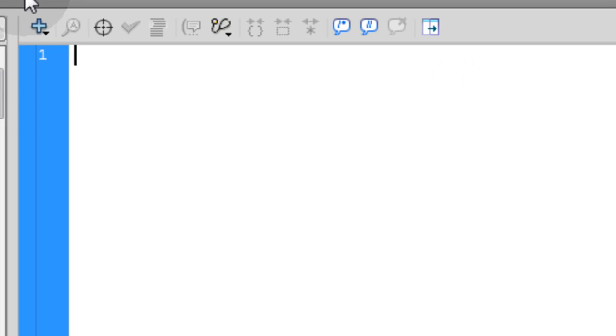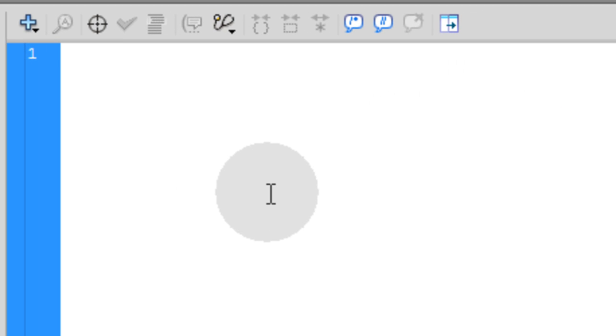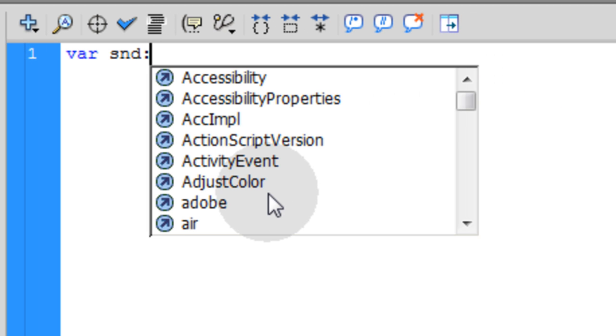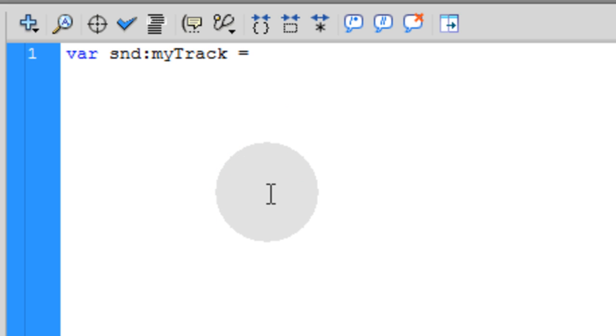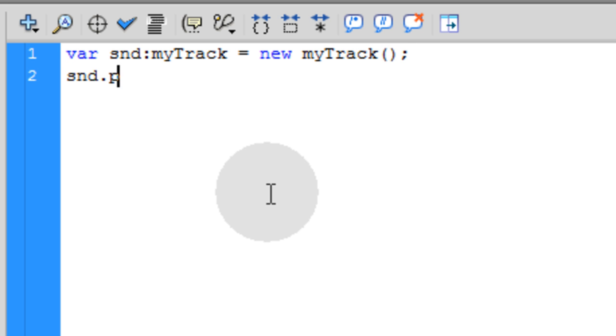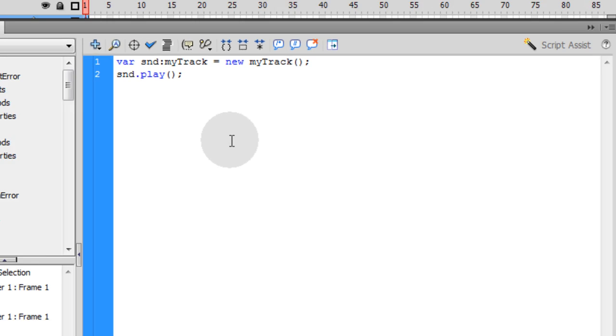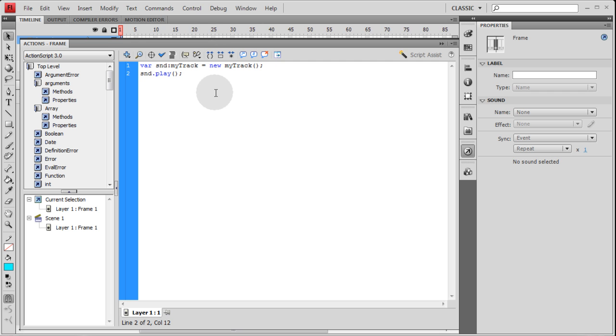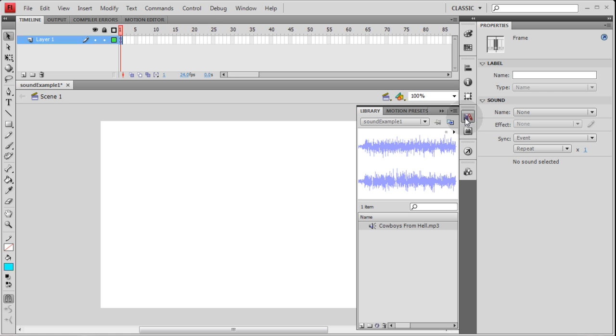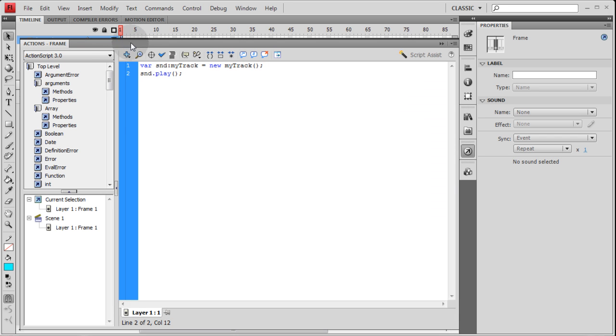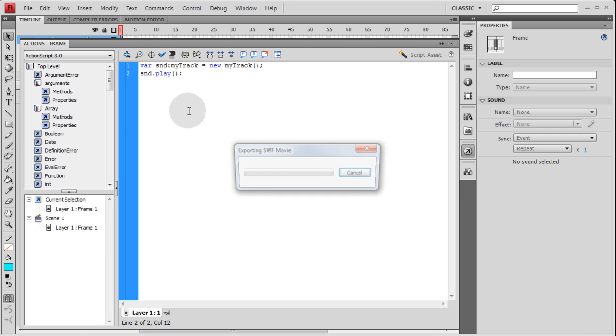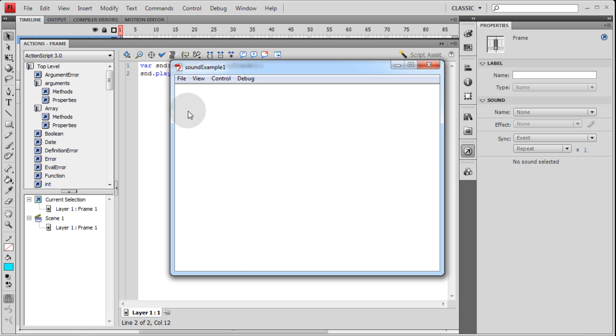Now in the code you can just type in var snd colon MyTrack is equal to new MyTrack open close parentheses semicolon. Next line snd dot play. Pretty much the same thing we did before. But now we're using a library sound file which can be full mp3 whatever you want. So let's press control enter. There you go.